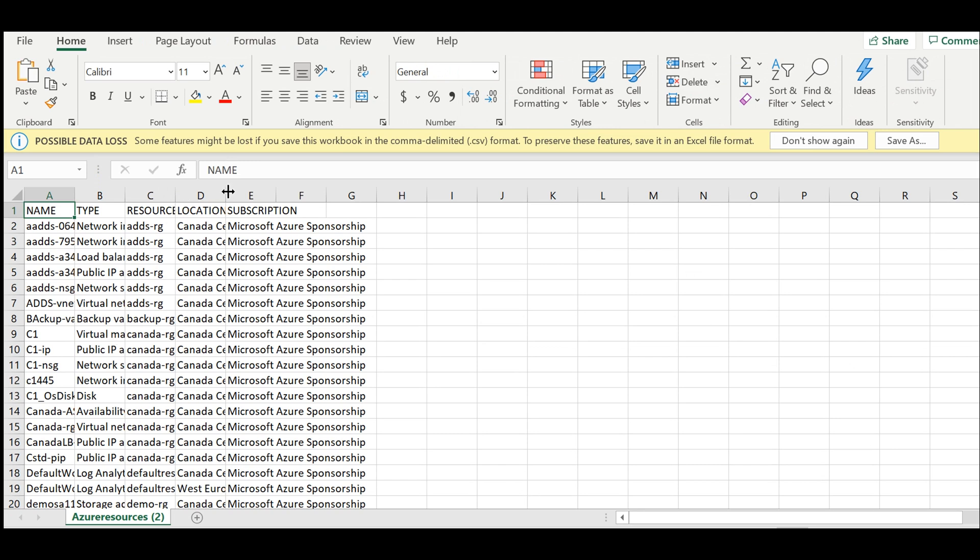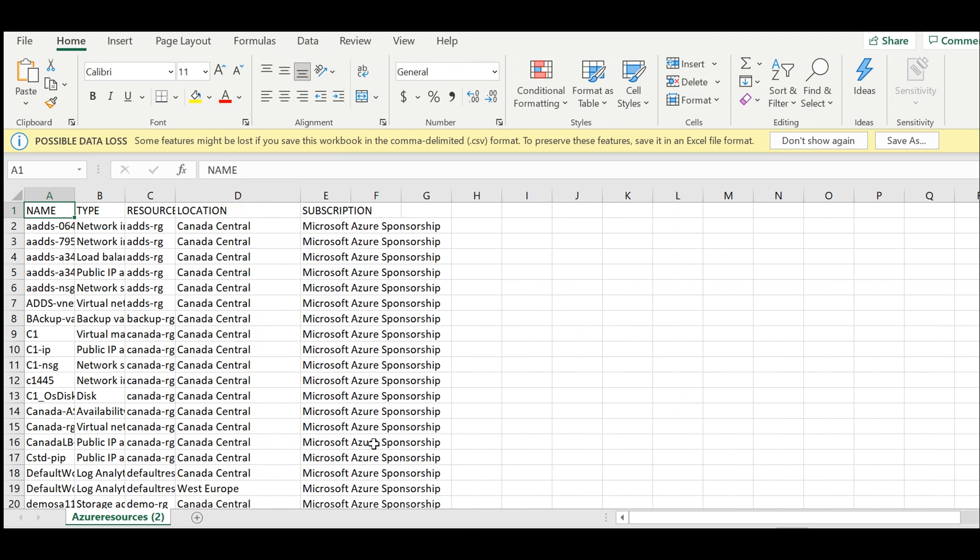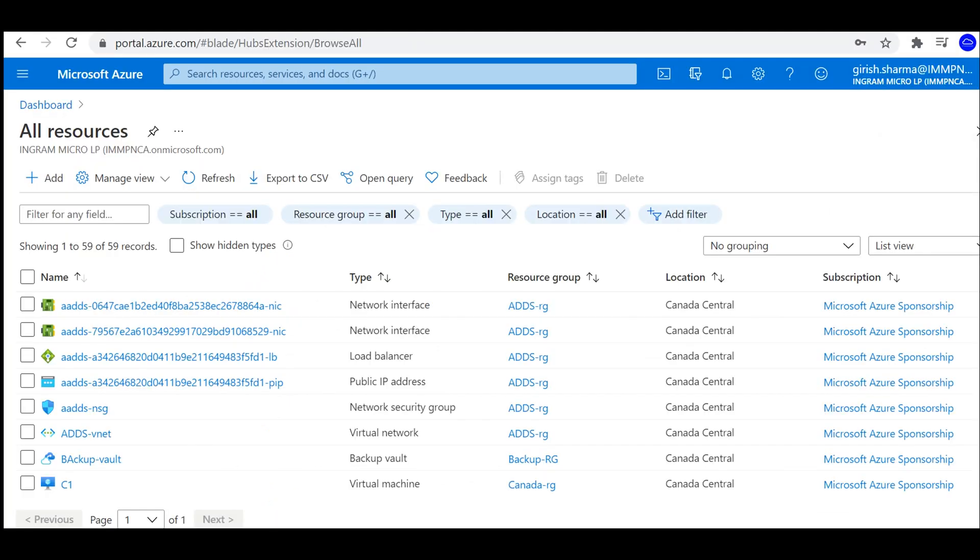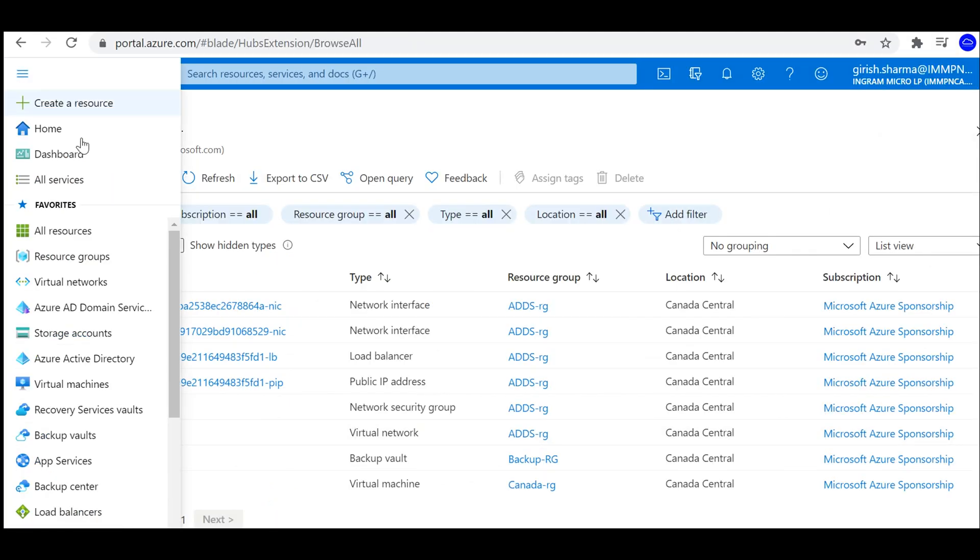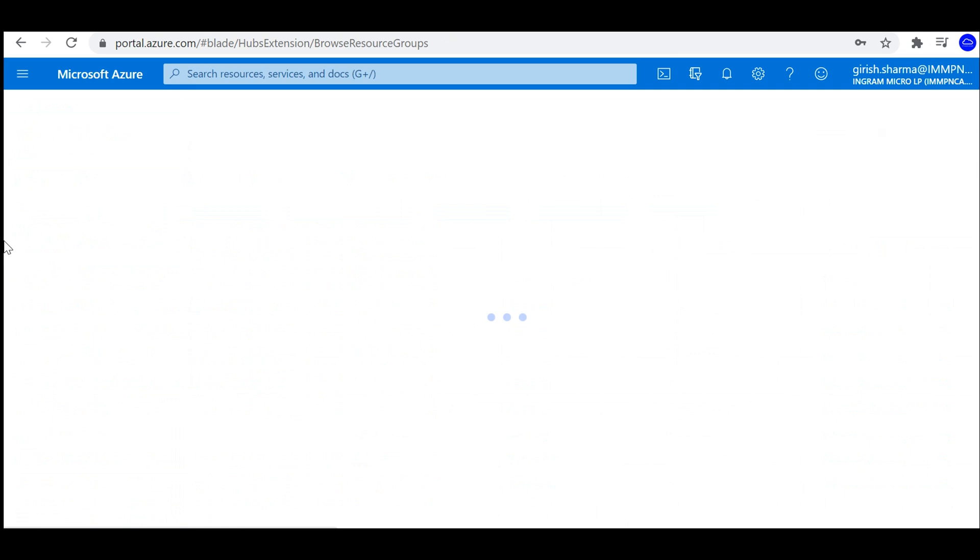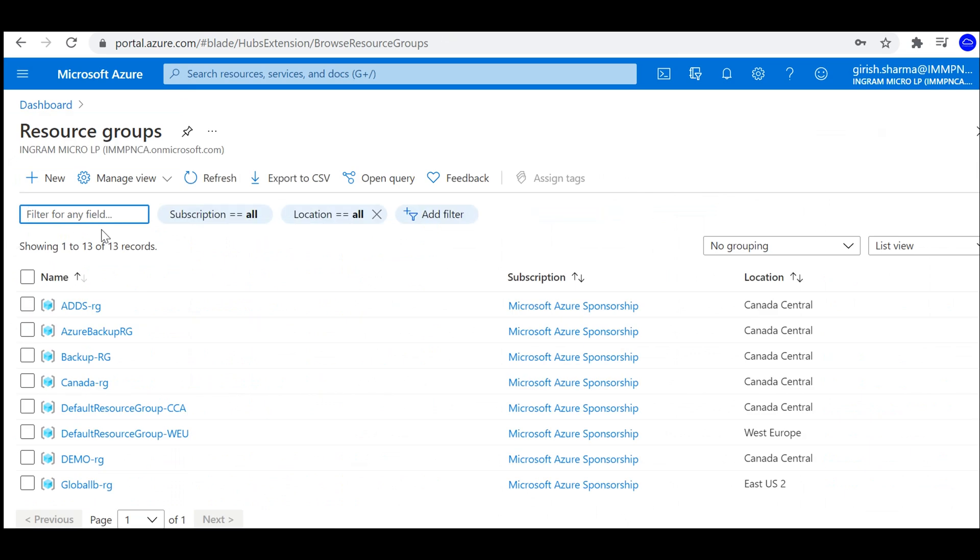Now if I want to drill down further, I can also go at the resource group level. So just going back to the resource groups, I have these multiple resource groups, and in this resource group I have multiple resources.